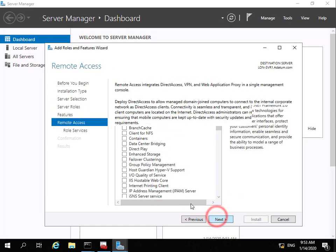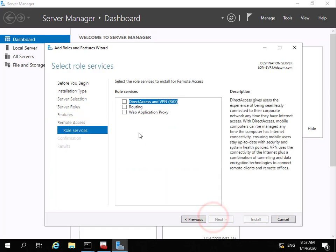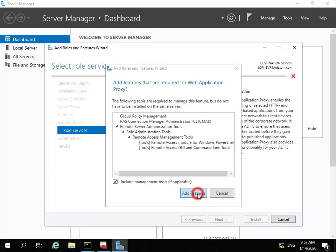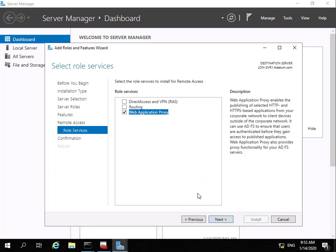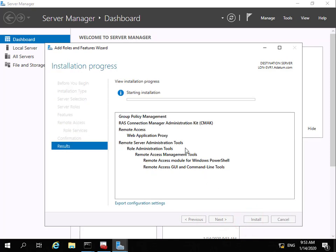We won't add additional features. We read through the summary and select next. Under role services we go for Web Application Proxy, add in the additional management utilities for Web Application Proxy, and select next. On the confirmation page we're happy with everything so we'll select Install and allow this to complete.